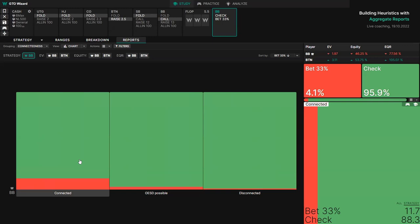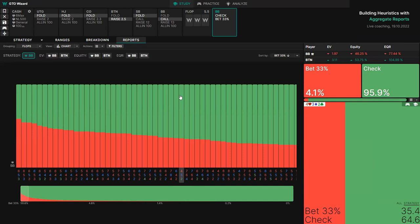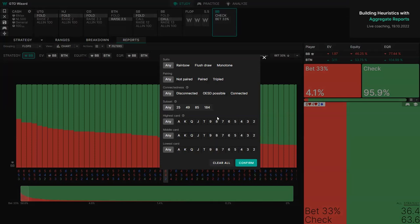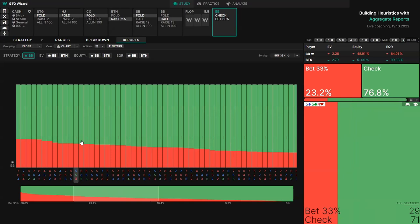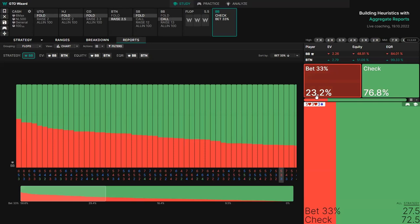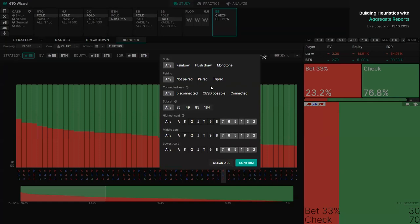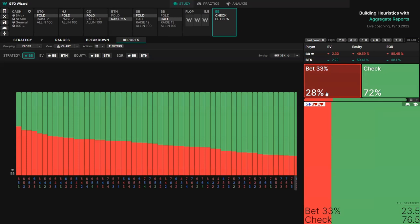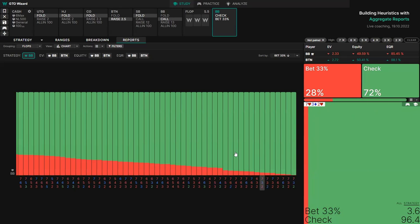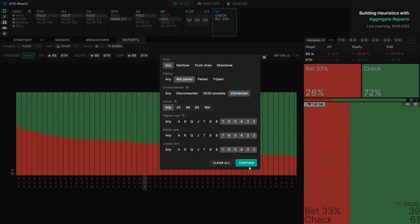Let's try a filter. Starting off with just low cards, we've already increased this from about 4% to 23% — already a high-frequency donk, but we can make it cleaner. Notice that this includes some tripled boards which are never donk bet, and some paired boards which are very low-frequency donk bet. So let's say 'not paired' — and we've increased this further to 28%. There's still some low-frequency stuff, so something else we can try is making it connected.